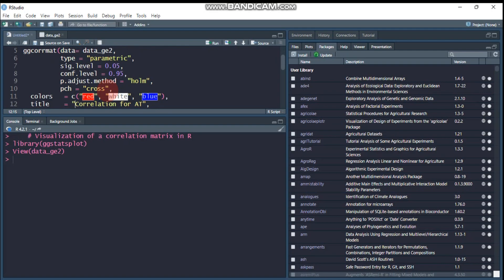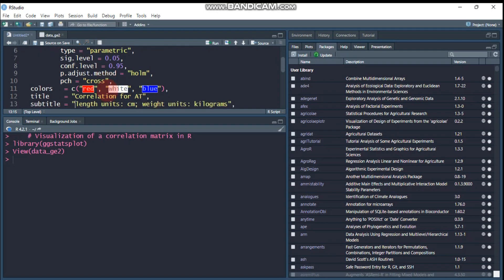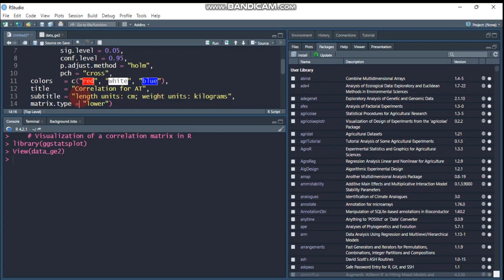In the title, you can give any title that you want at the top of the plot. I write here correlation for AT - AT stands for agronomic trait, and you can define your title easily. Then subtitle: for example, the agronomic trait is composed from measurements in terms of length, weight, time, or unitless like harvest index.